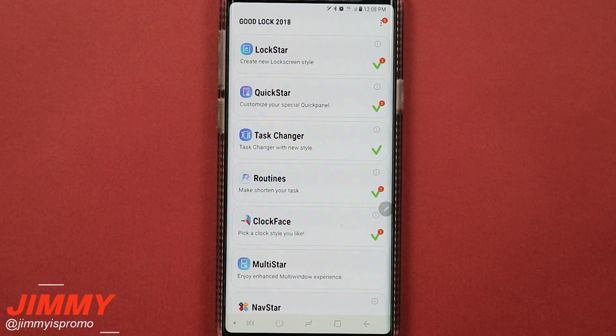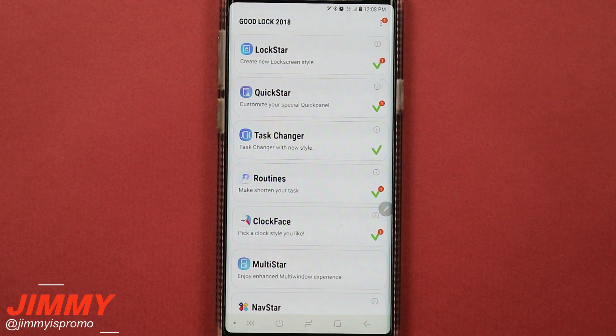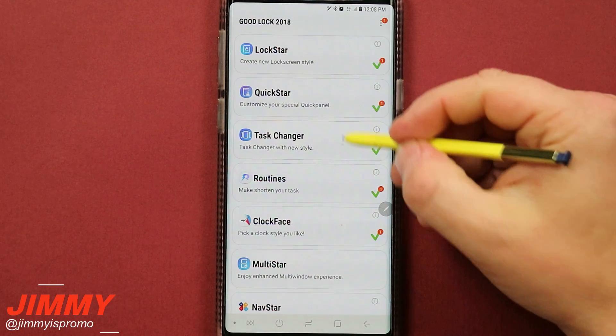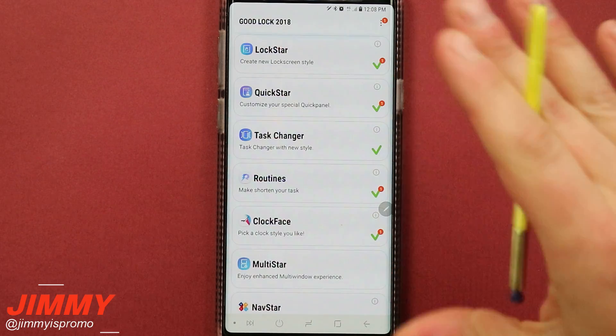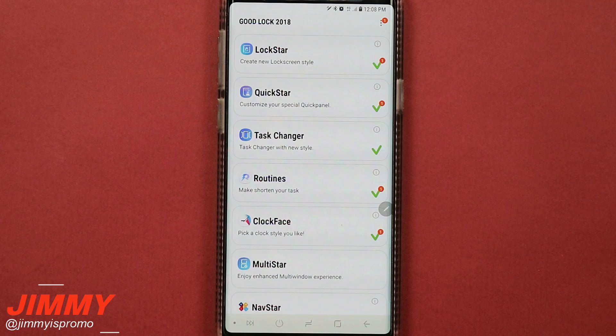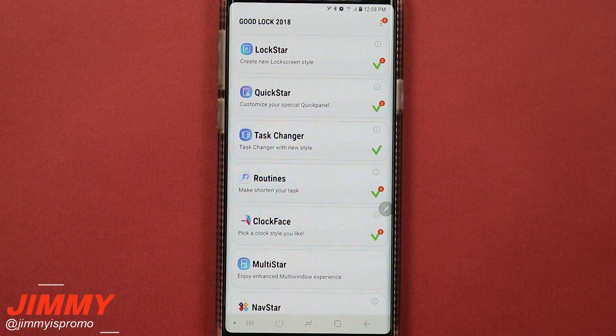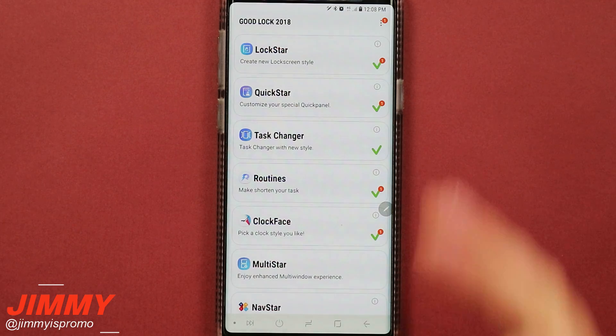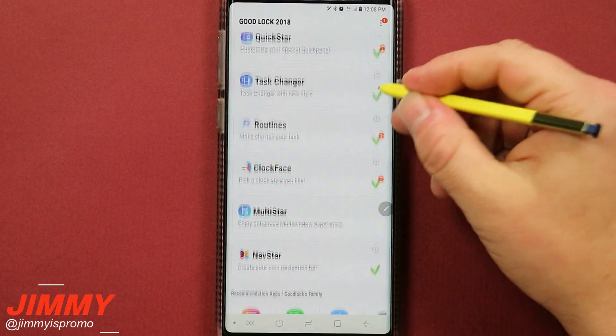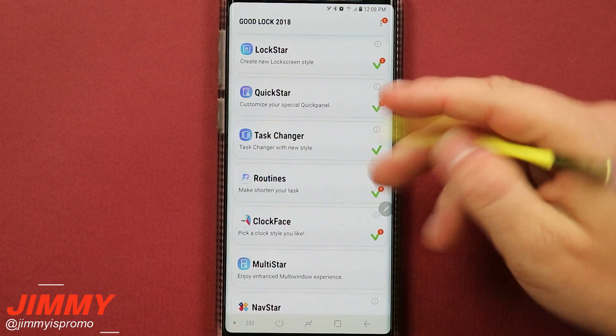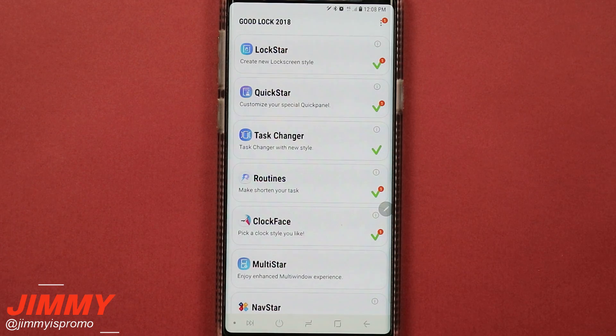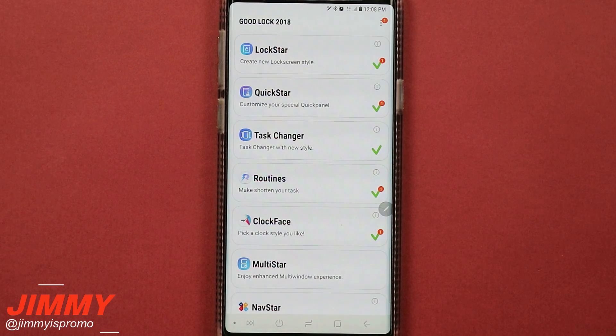So a fast explanation of what Good Lock 2018 is if you are brand new to this application: it's one application that's made by Samsung for Samsung Galaxy devices. It's a collection of multiple applications that changes the customizations and pretty much how you're able to interact with your Samsung Galaxy device.